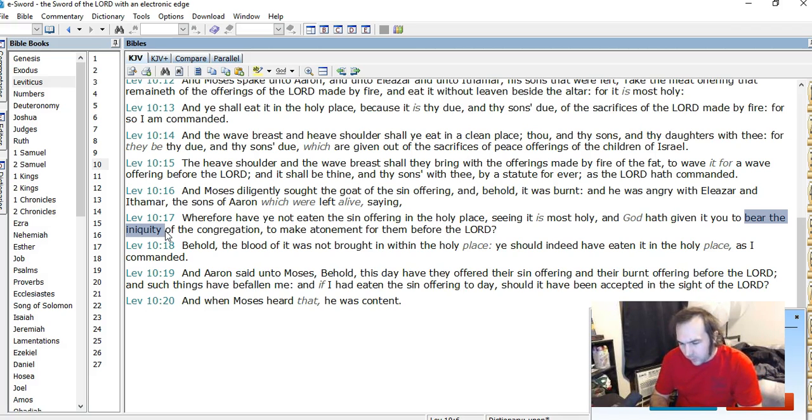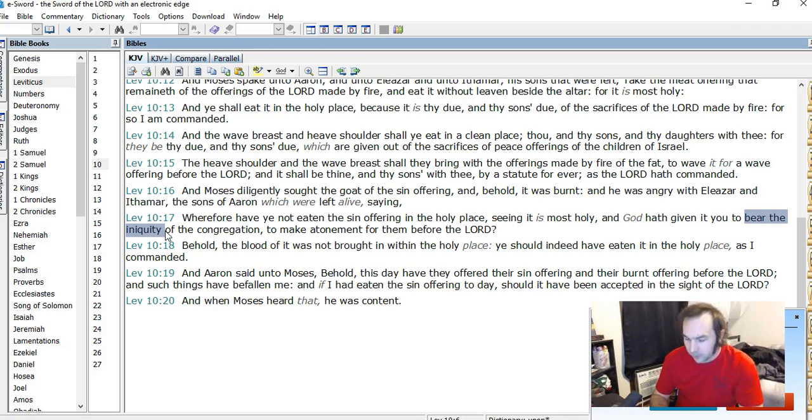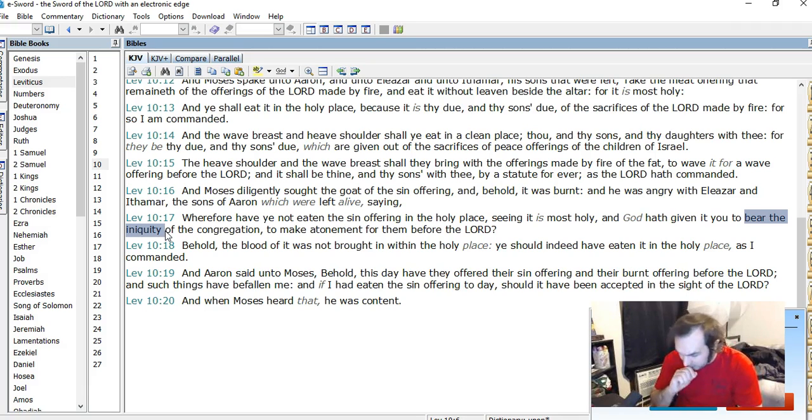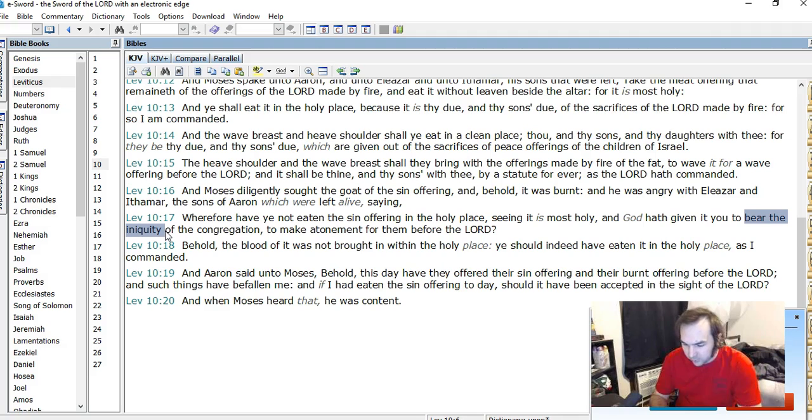It says, This text is fascinating because it directly links the priest's act of making atonement for them with that of bearing their iniquity. In other words, when a priest is said to bear iniquity of a sinner, it means the priest takes on the responsibility to make atonement for the sinner. It does not mean the guilt is imputed to the priest, so that now the priest himself becomes guilty.